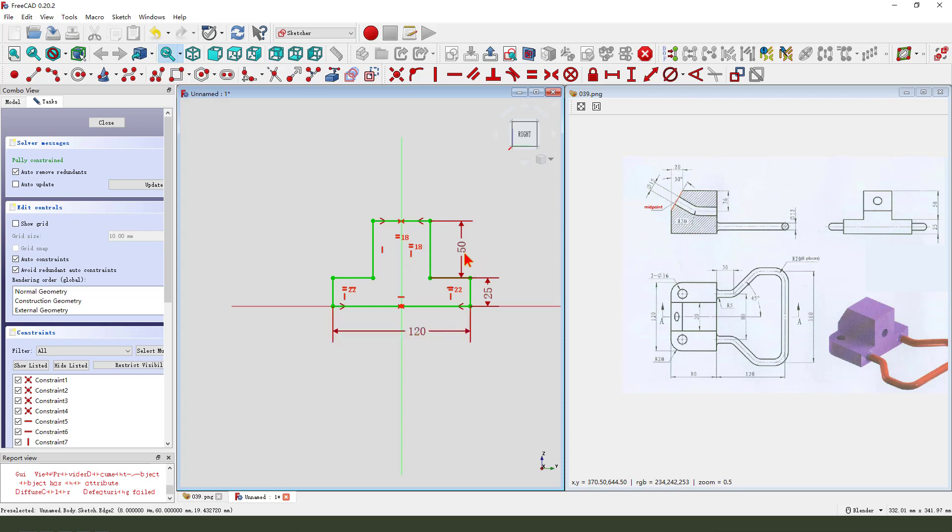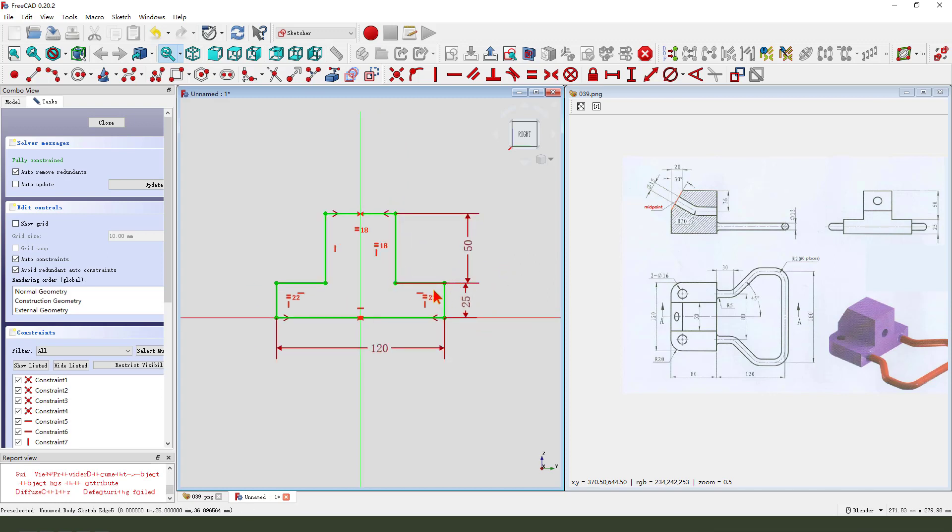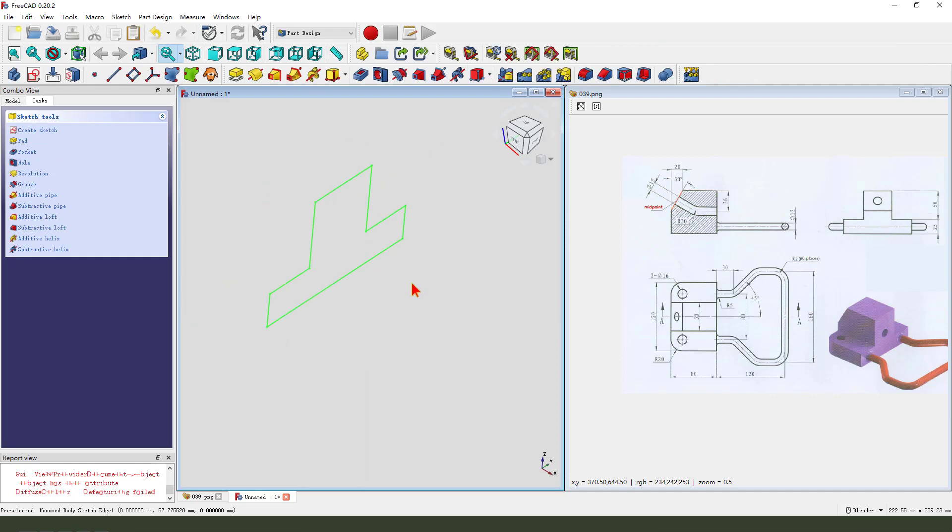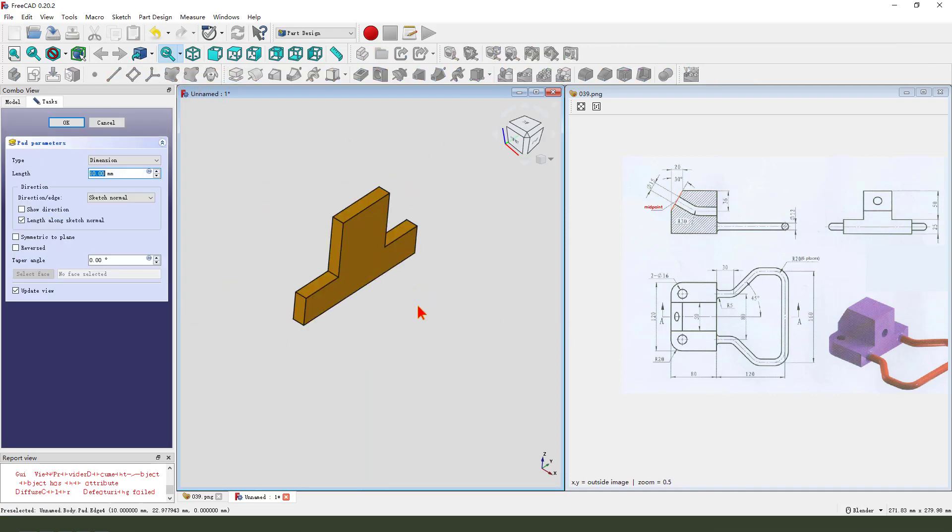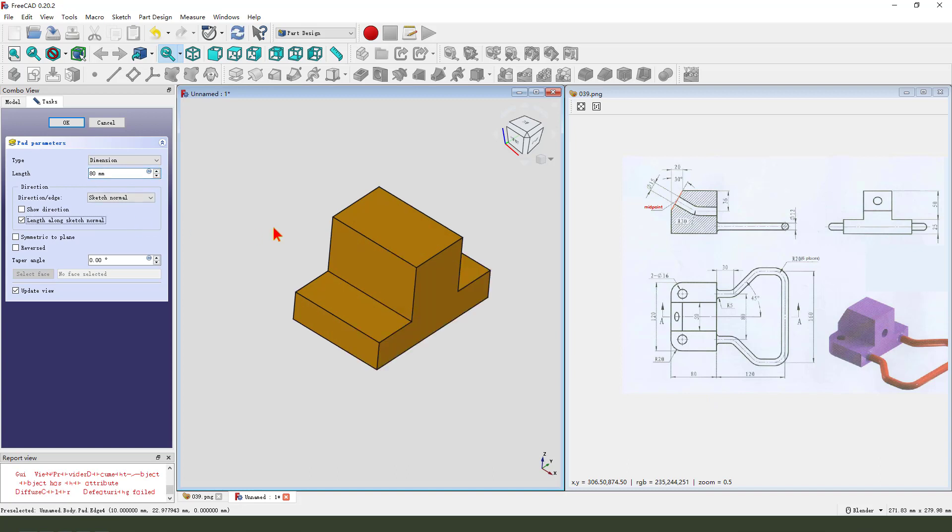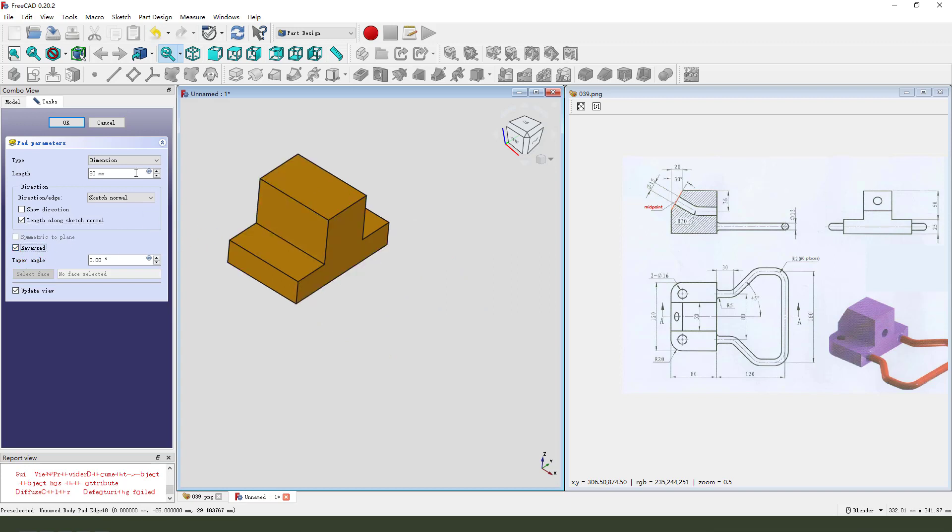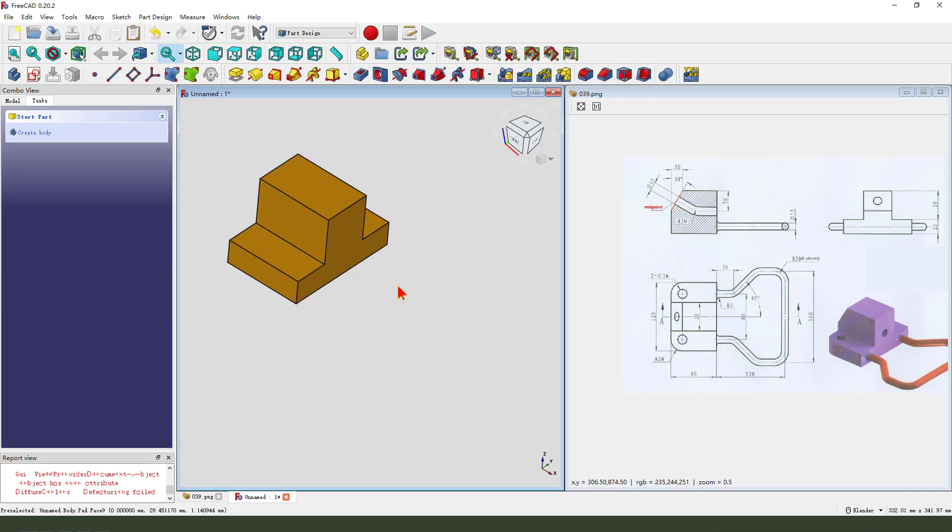The sketch is fully constrained. We leave the sketch and then we pad. Eighty dimension, eighty, reversed.